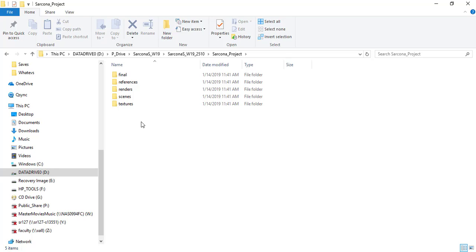3D works a bit differently than other software, so let me go through what each of these folders means. References: if we're going to model a chair, it helps to get images of chairs to figure out what we want it to look like — same with desks, lamps, people. Any references we find on the internet or draw, we keep in that folder. Textures: if we have a desk and we want it to look like wood, we get a picture of wood, put it in the textures folder, and pull those images from there.